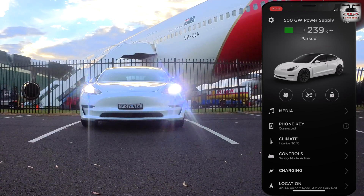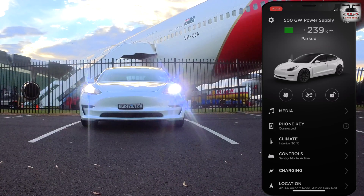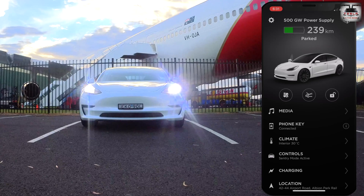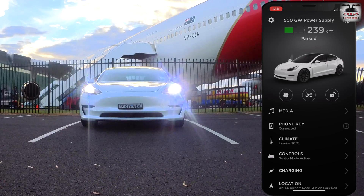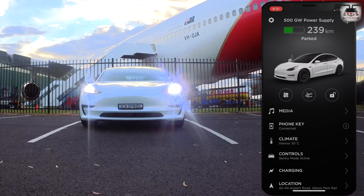Once you have the phone set up as a key, all you need to do is walk up to the car and the car will unlock for you — it's pretty cool. So there you go, folks. Hope this tutorial was useful. Now I'm sure you can take full advantage of the Tesla app.